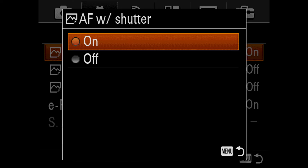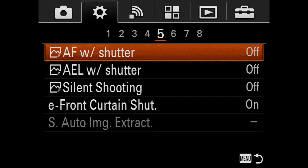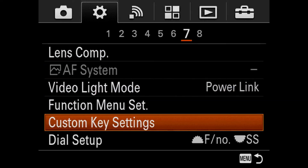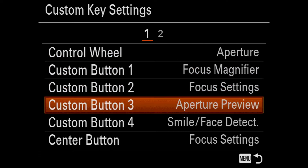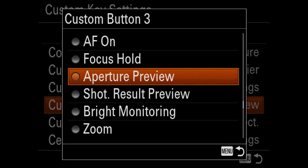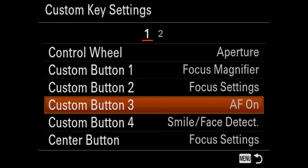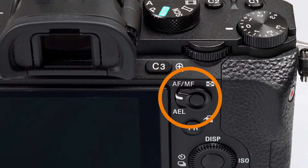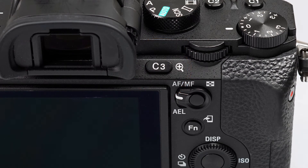First, you need to disconnect focusing from the shutter button in the menu. In a second step, you assign it to a custom button. We recommend either the AF-MF button or custom button number three, which can be conveniently operated with a thumb.